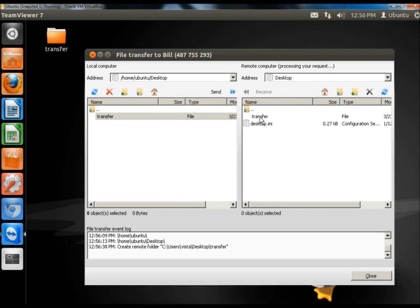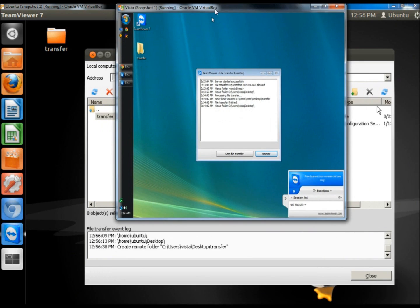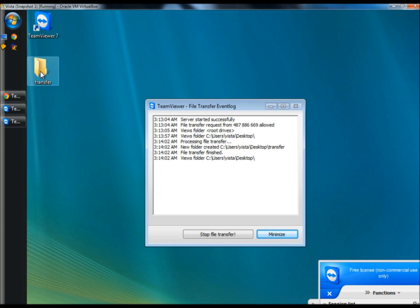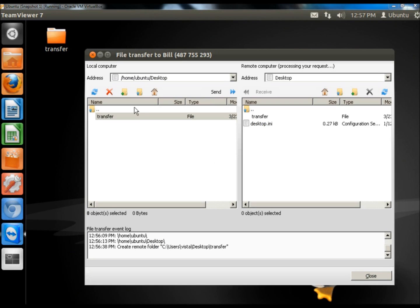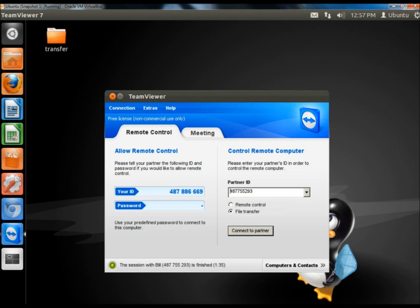Then I'm going to click Send. On the remote computer it's showing the Transfer folder. And if I bring Windows Vista over — here's the Transfer folder. Here's the event log that tells you that the folder was transferred. To close the session you just exit out, click OK, and close TeamViewer.